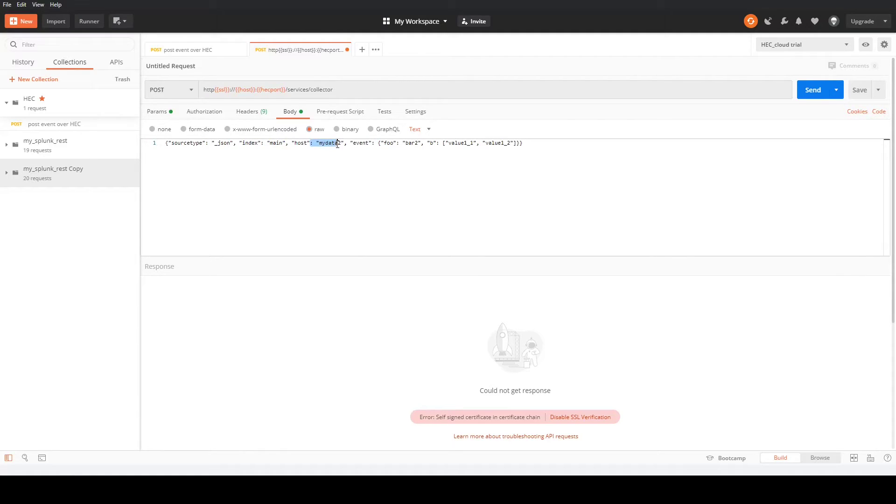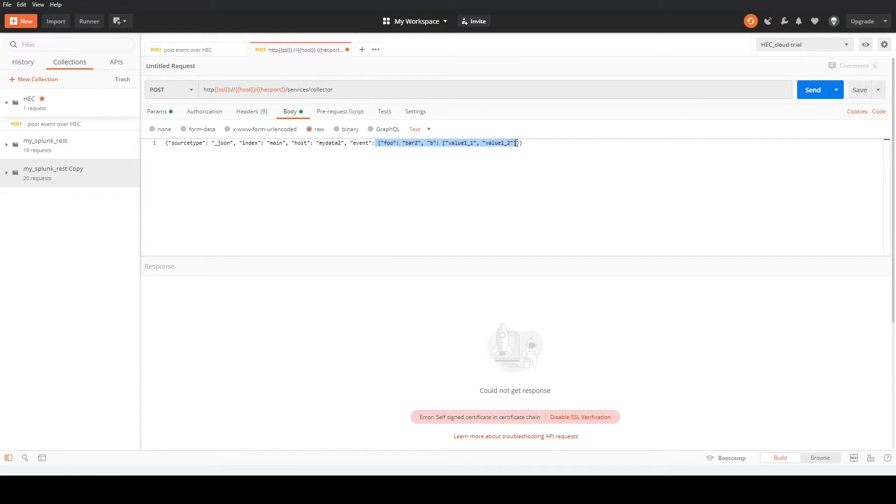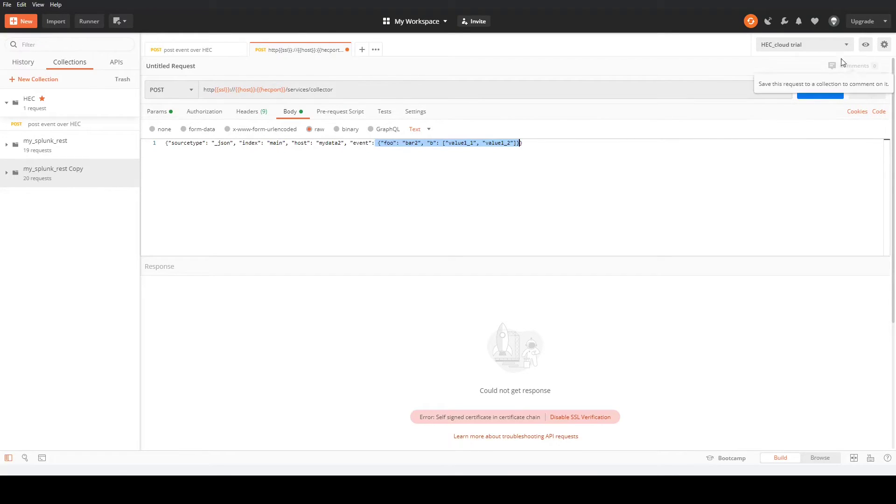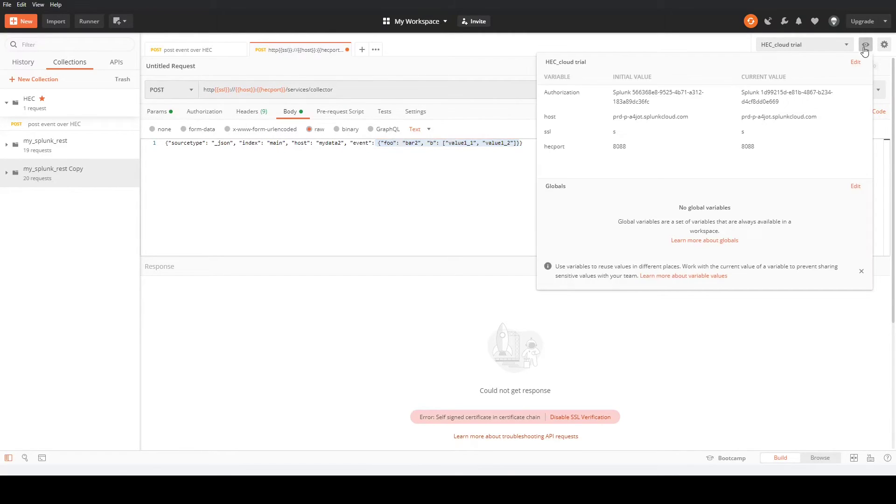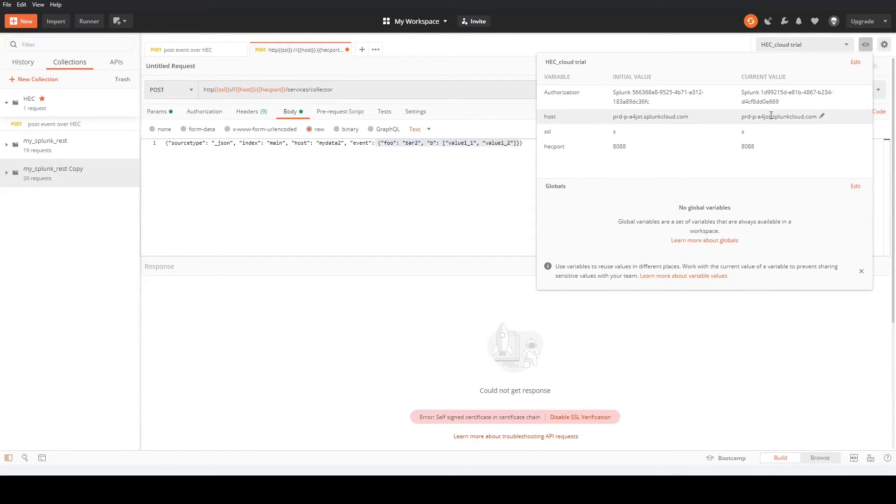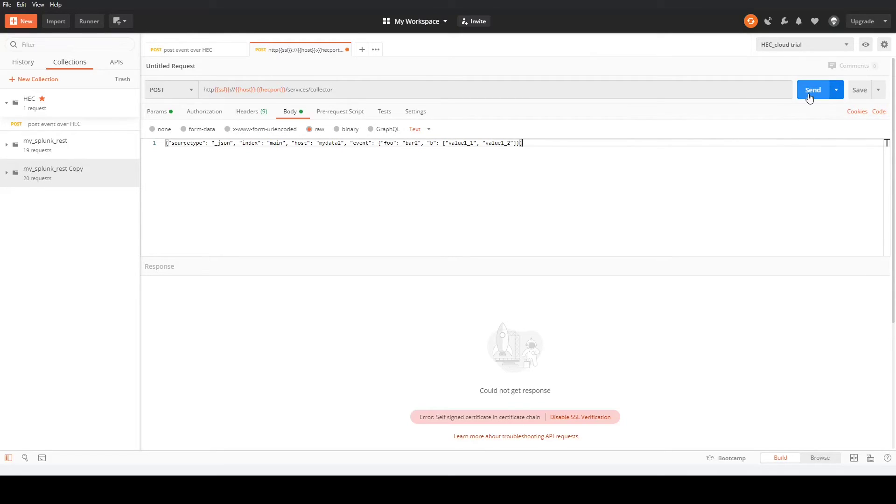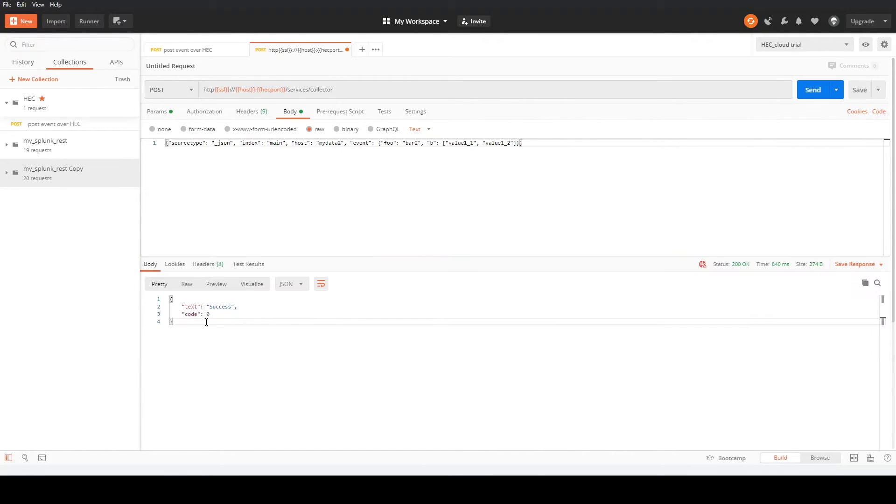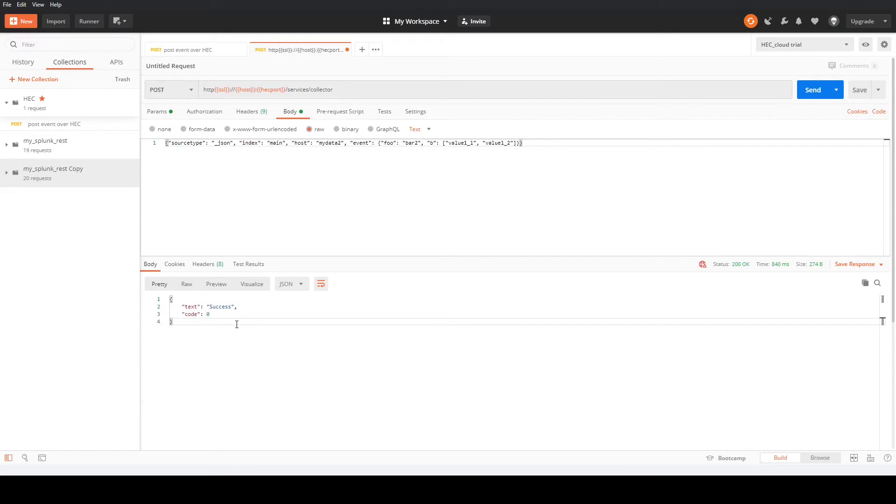The host is MyData2. This is the host name of the system sending the data for the test, and this is the event body here. This will get sent up to Splunk as the text. Now we've set our configuration up here. We've got Splunk token for authorization, and we've got our host name set and our port. We're just going to send the event now, and here you see at the bottom we've got the text of success and the code of zero, which means it was successfully sent to our Splunk instance.